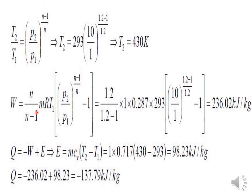So we solved the problem in three steps. The key is knowing the formulas: the temperature-pressure relation for T2, the polytropic work formula, and the first law for heat transfer. Remember that compressor work is negative. The other key formula used is Vs = (π/4) × d² × L × N. Thank you for watching.